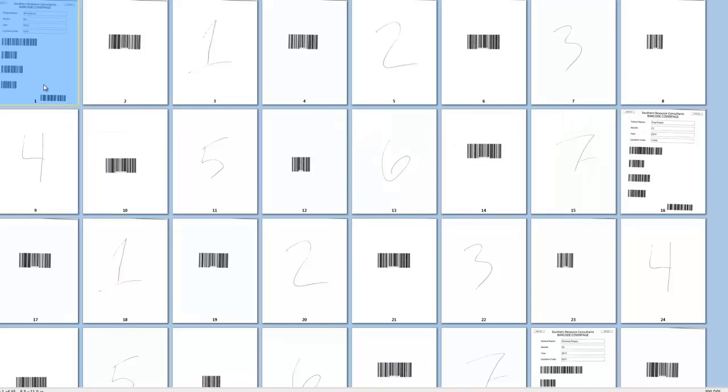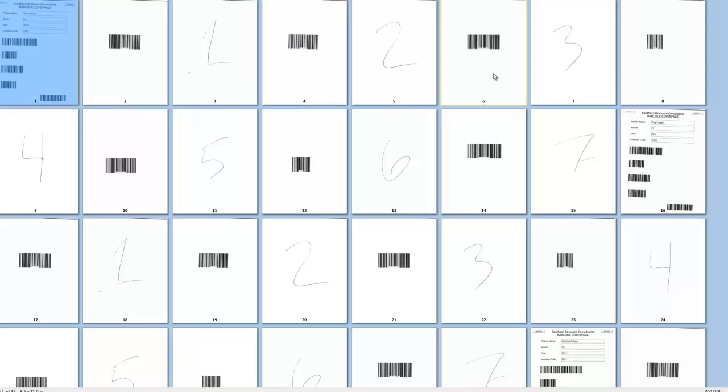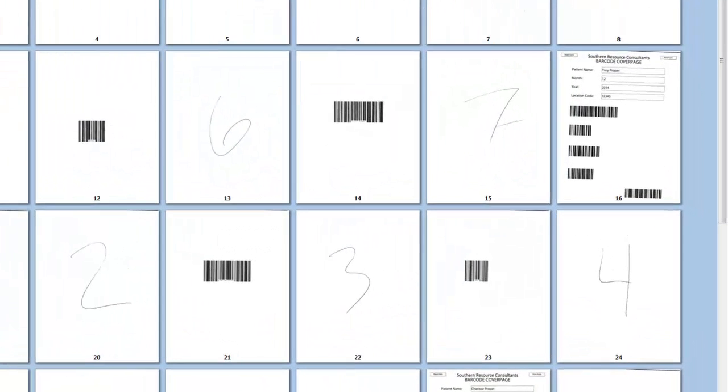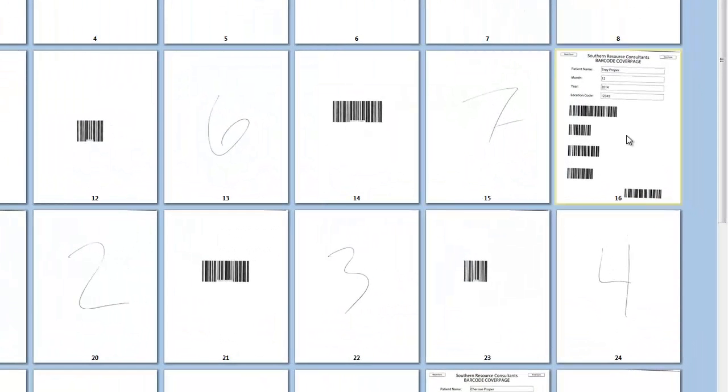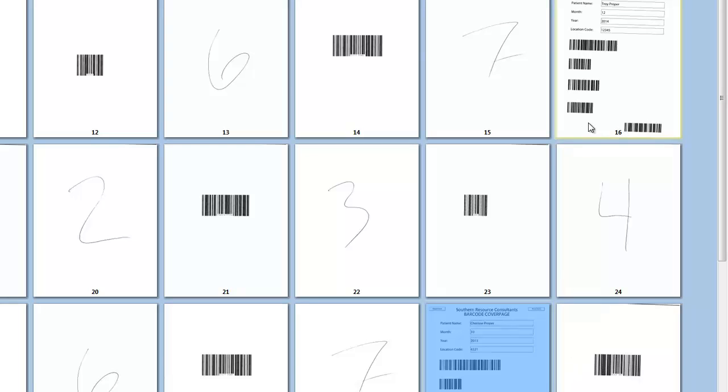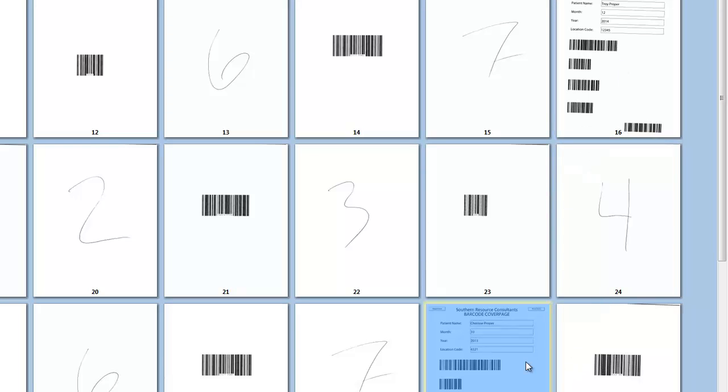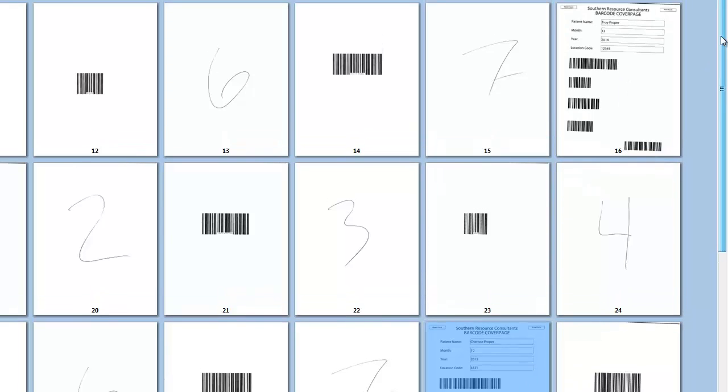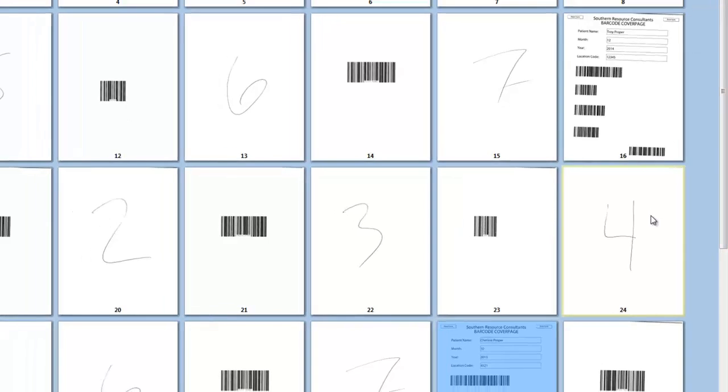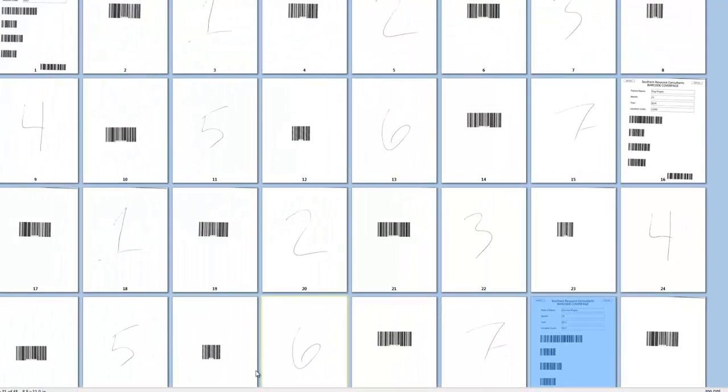So you can see here is the first page of the actual document, and then I have each one of my different documents with some sample documents in between it. So I have one, two, and three. You'll notice that the information is different. So three different people, different years, different months, different location codes that we're being imported in.